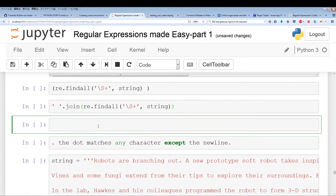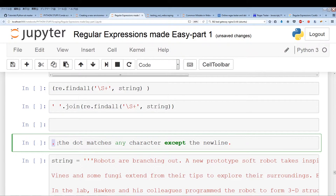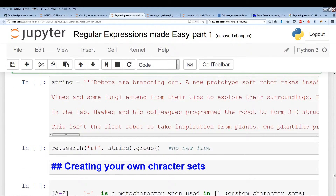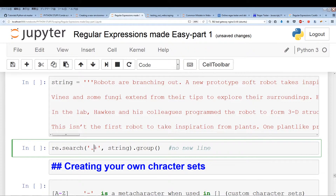The next thing is the dot. The dot matches any character except the new line. There's actually a flag you can use to have the dot pull out the new line, but we'll go over flags in another video. So the dot essentially represents all characters — any type of character except the new line. Let's try out dot with the plus quantifier.